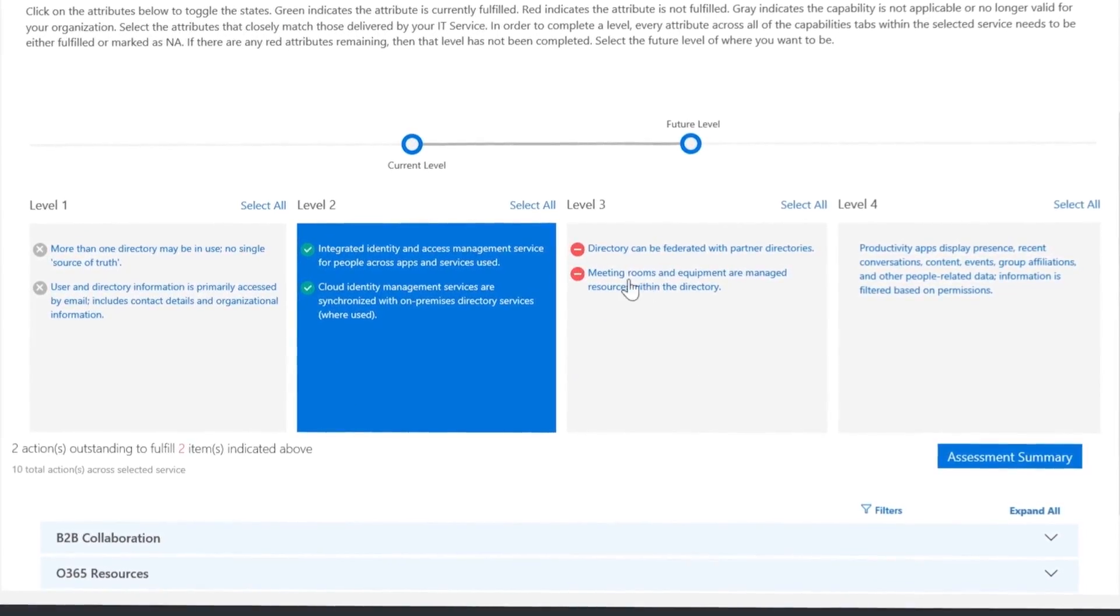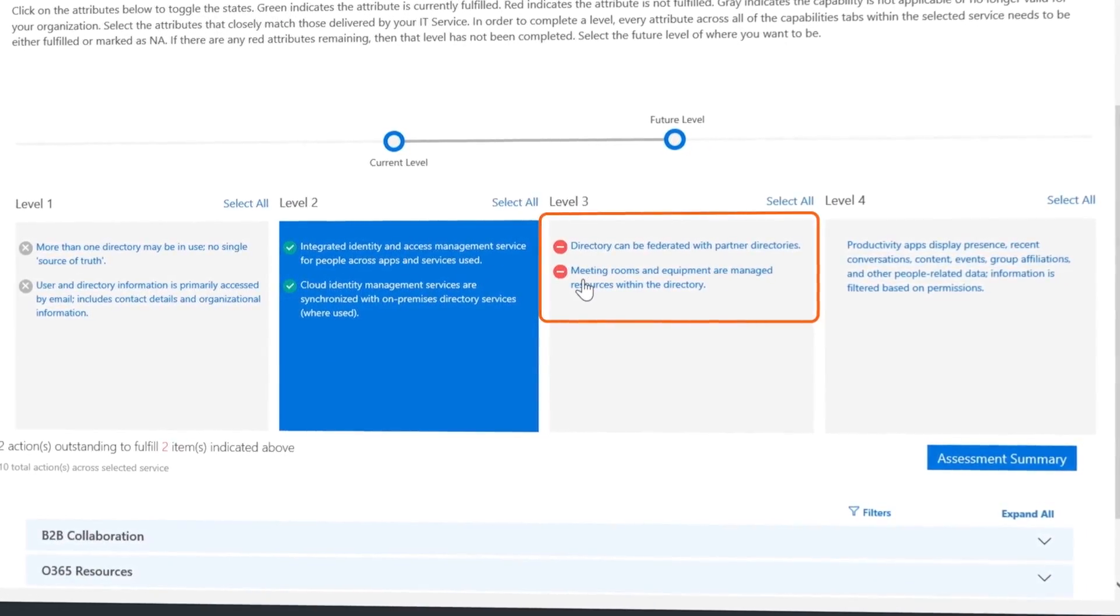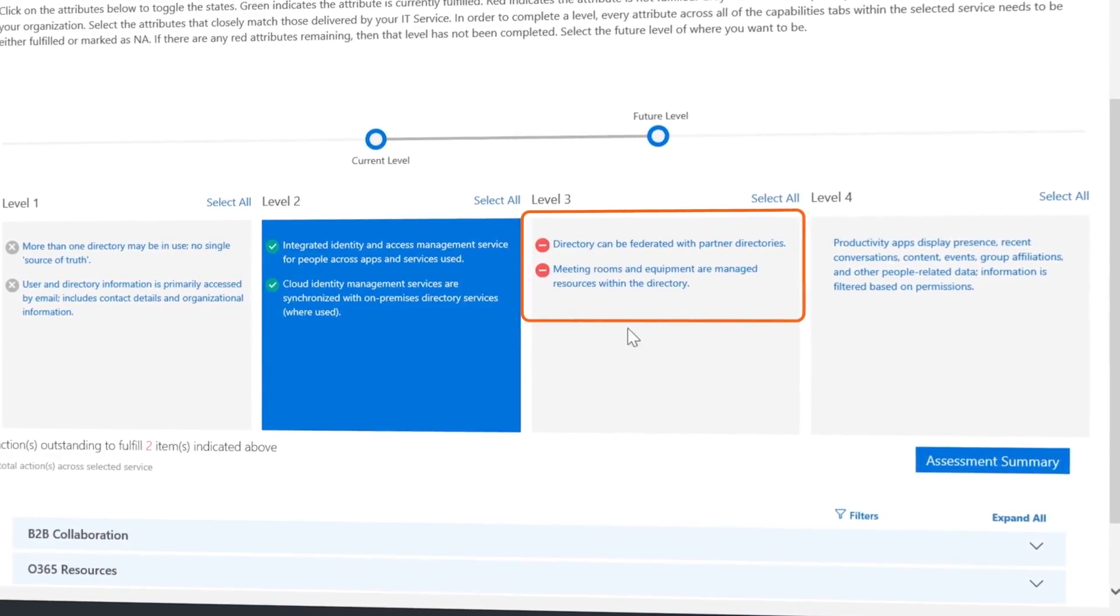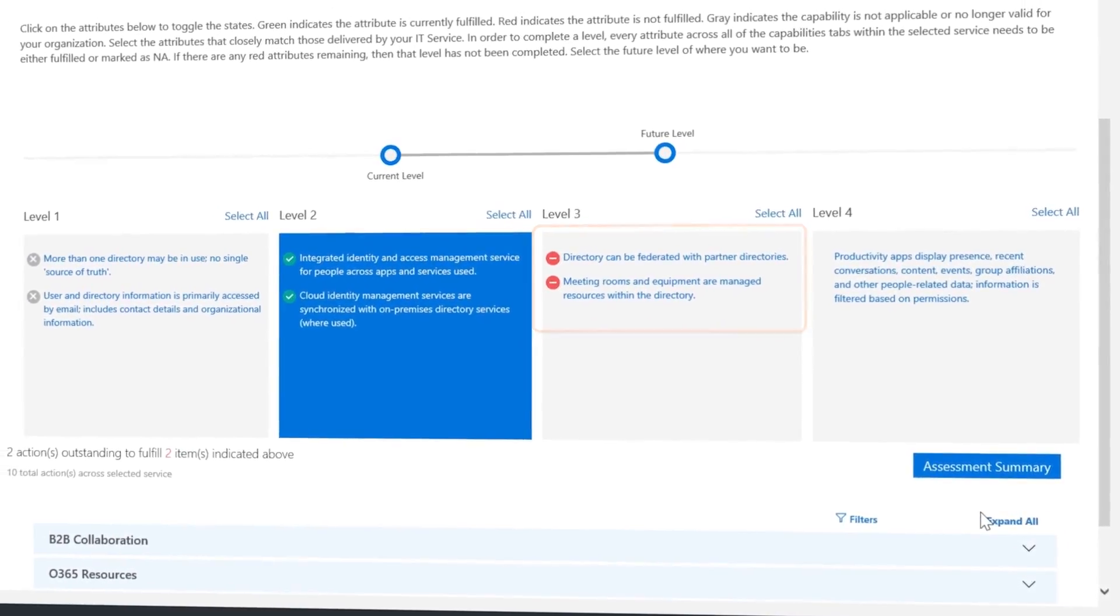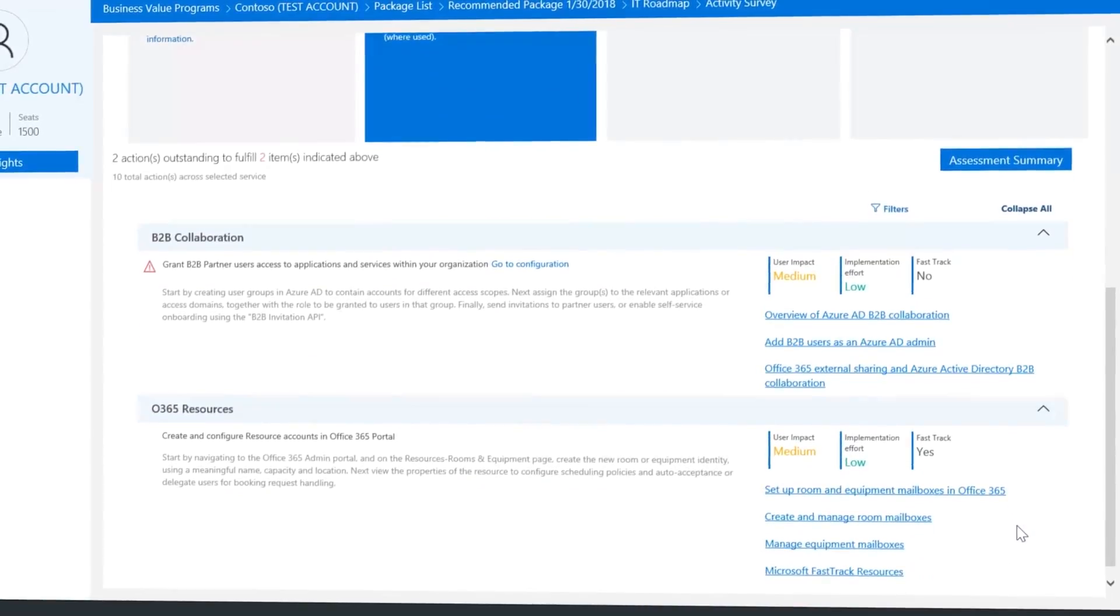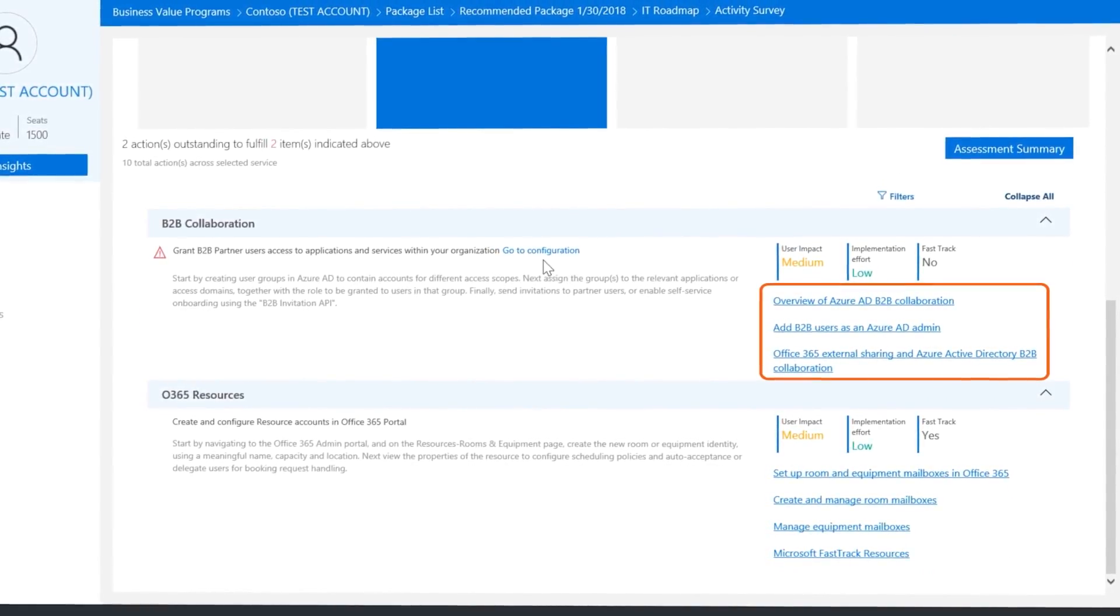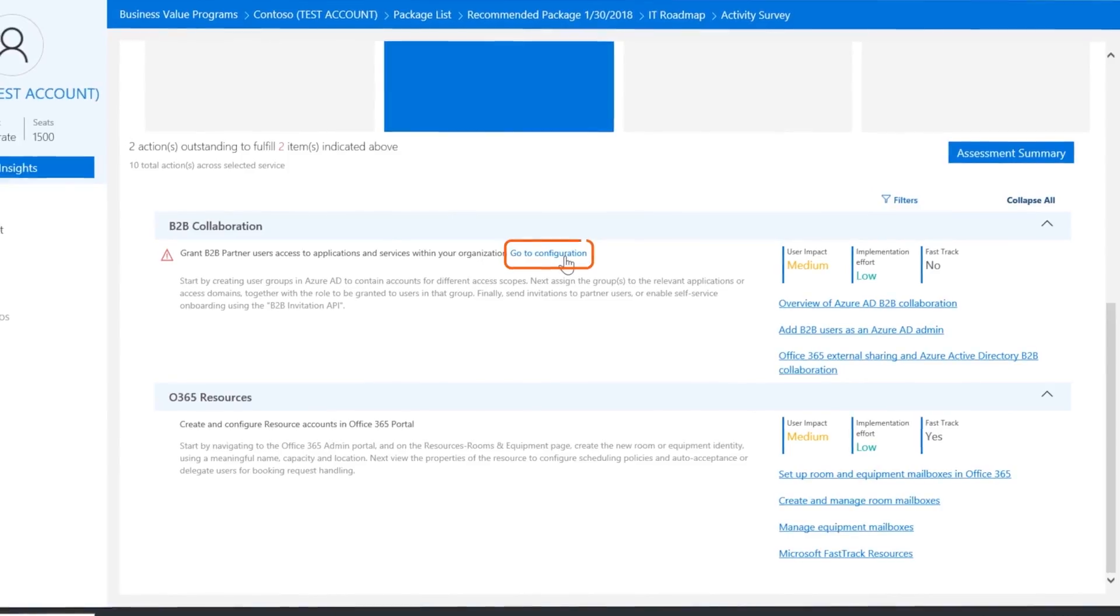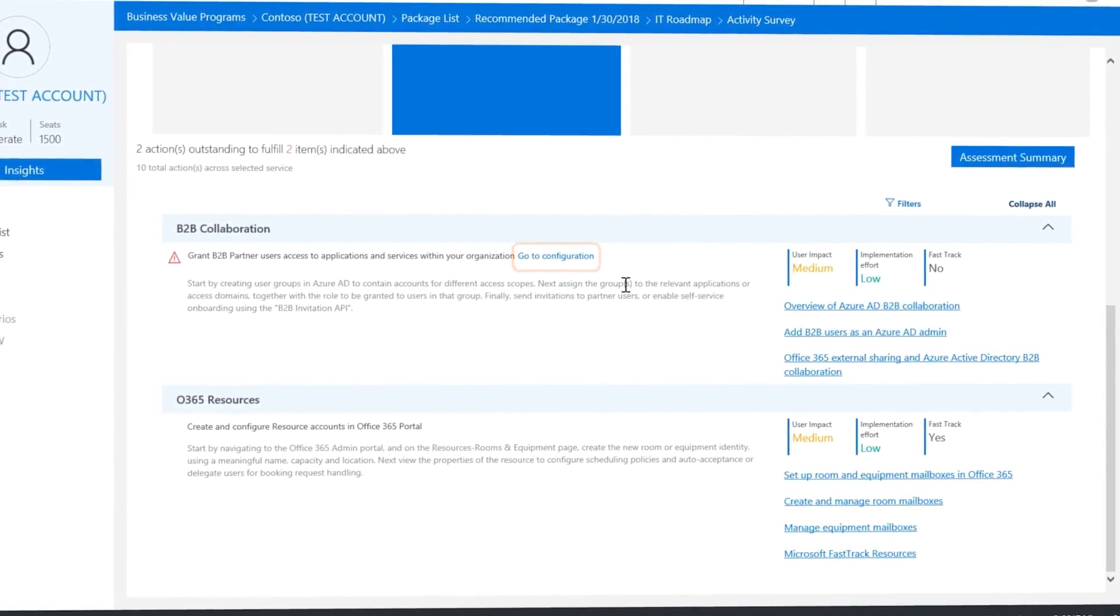For example, here in Identity Management, I can see two attributes that need to be implemented. By expanding all, I get more details including links to technical guidance or direct links to the portal where the configurations are set if you are a tenant admin.